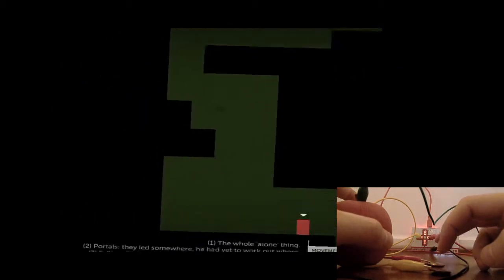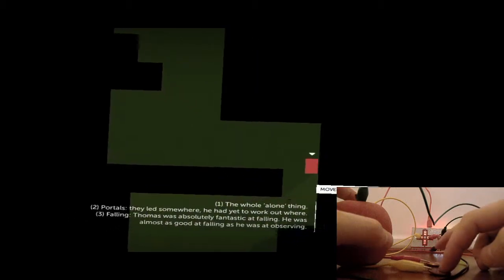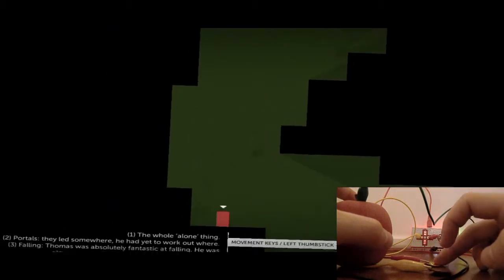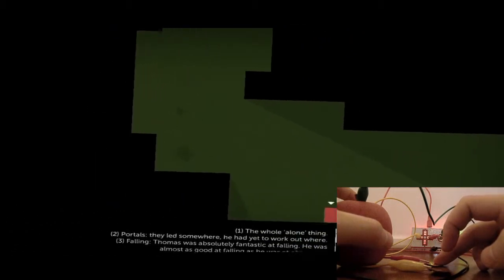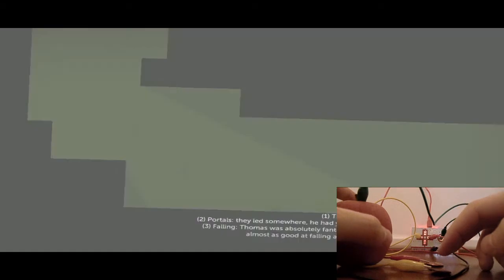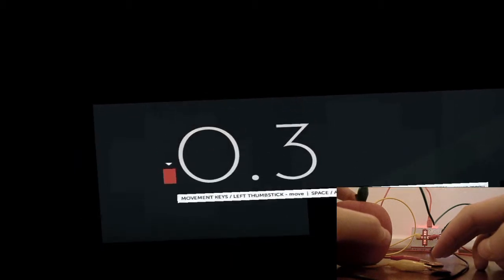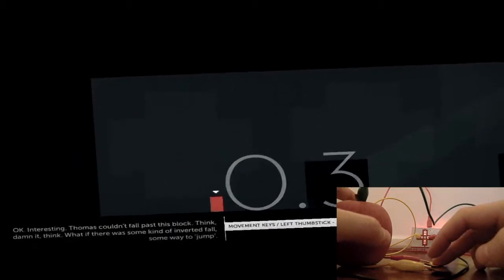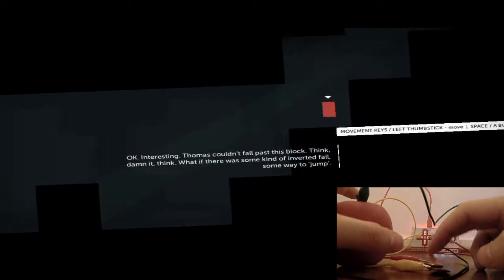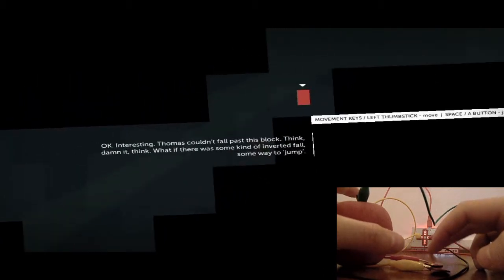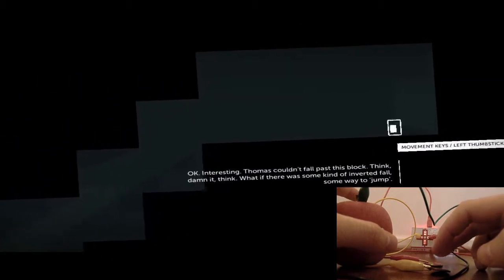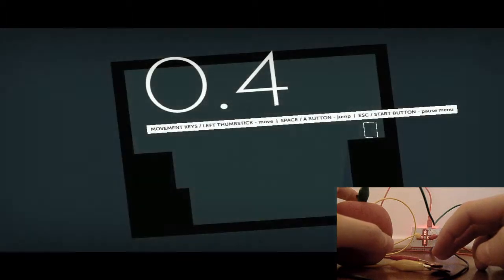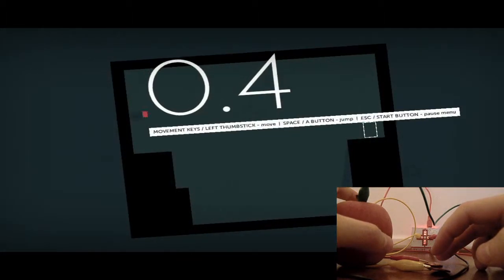This device is called a Makey Makey. I am test driving it and thought I'd try something out. It's possible, yeah, it's possible I'll play some Spelunky after this. I'll obviously have to add two more arrow keys.